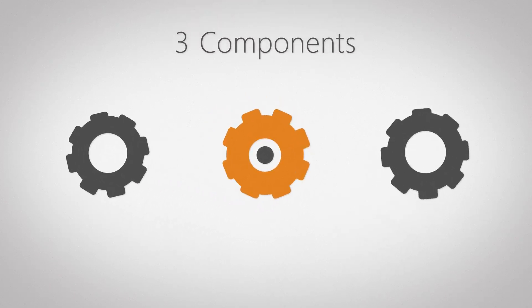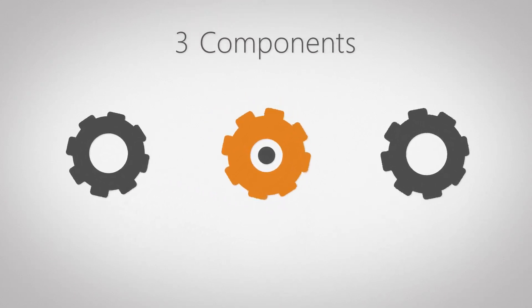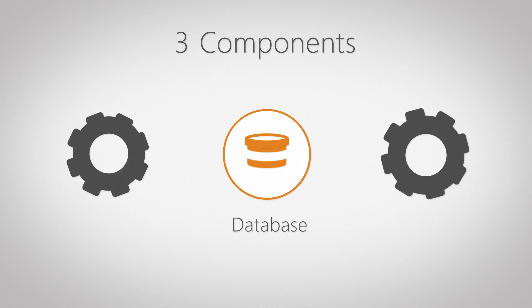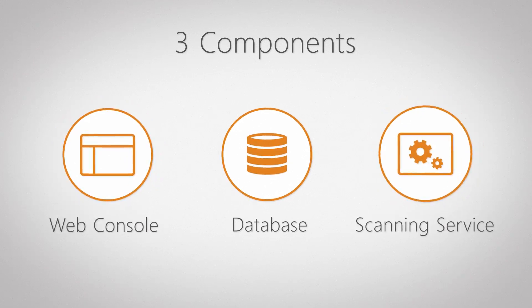The Landsweeper software consists of three components: the database, the web console, and the scanning service.